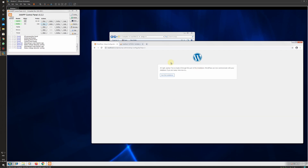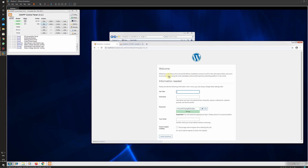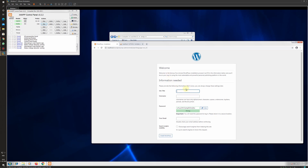I will click Submit. If the database connection is successful, the installation screen will appear; otherwise it will show an error. My database connection is successful, so the installation screen has come up. I will click Run the Installation. It is now asking for the site title — I will enter IEM Labs — a username of admin, and I will keep the generated password as it is.